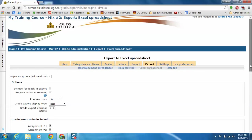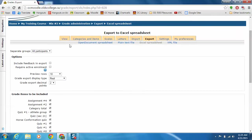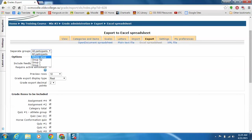So now in the options that come up, if you have groups set up in your course you will see this. If you don't have groups this option might not pop up, but you could export the specific groups that you have built in your course. In this case I want everybody.